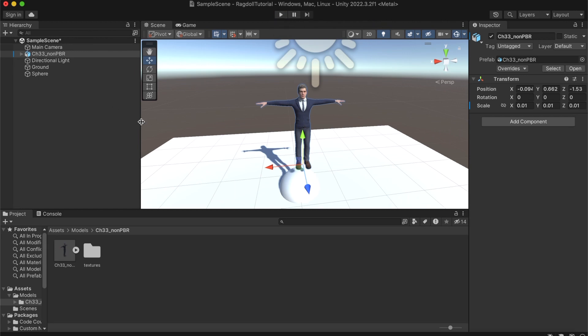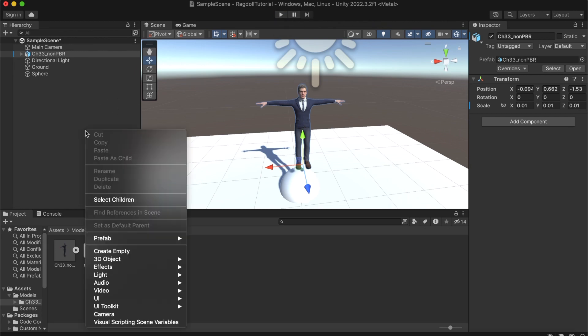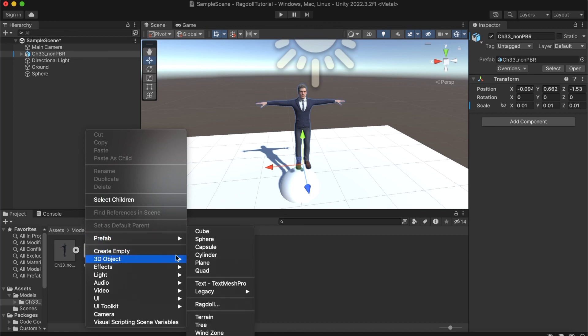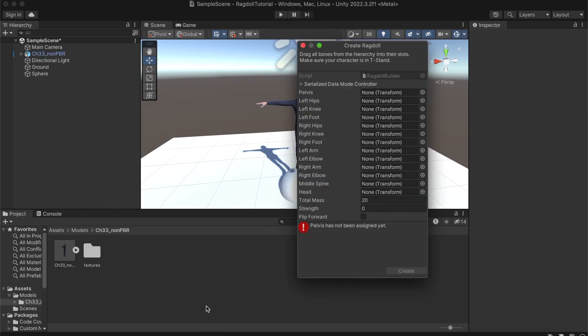To create that, let's right click here in the hierarchy. Let's go to 3D Object and let's go to Ragdoll. Now here we have a lot of empty fields that we will need to put the skeleton of the player in.